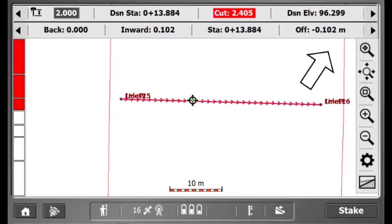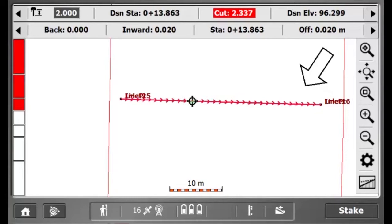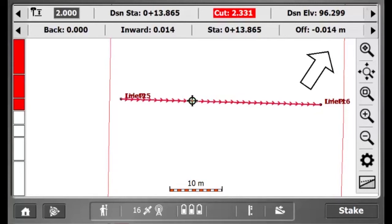To make sure that I am over this pipe, I have to bring my offset to zero. The cut information in the info bar indicates how deep my pipe is below the ground.